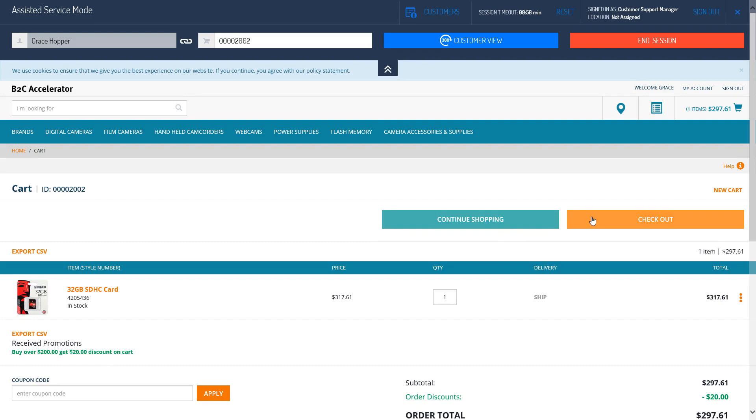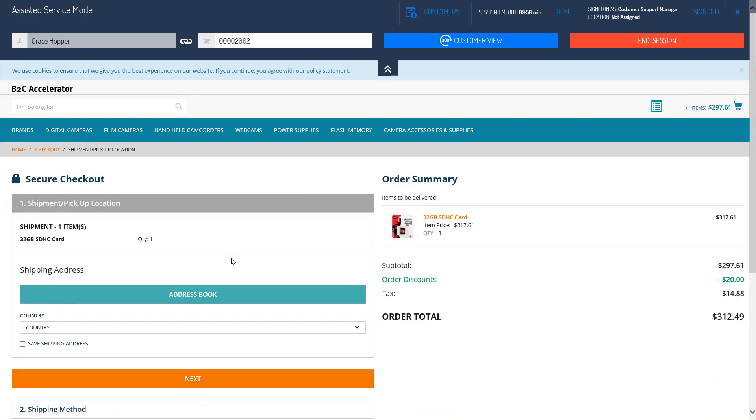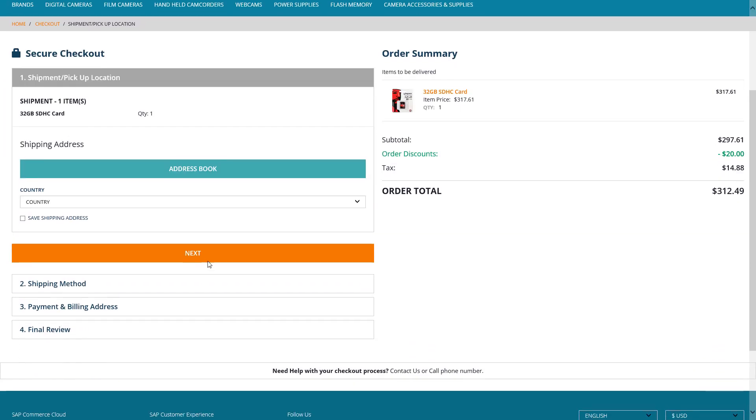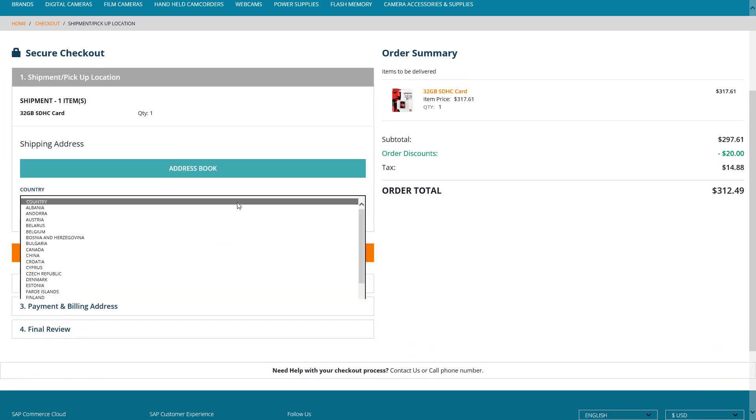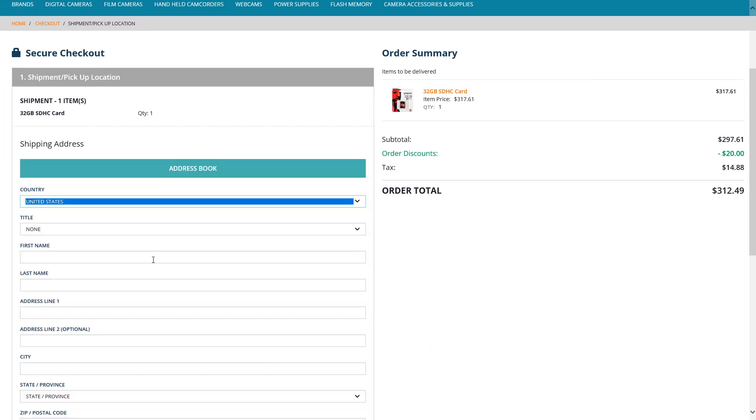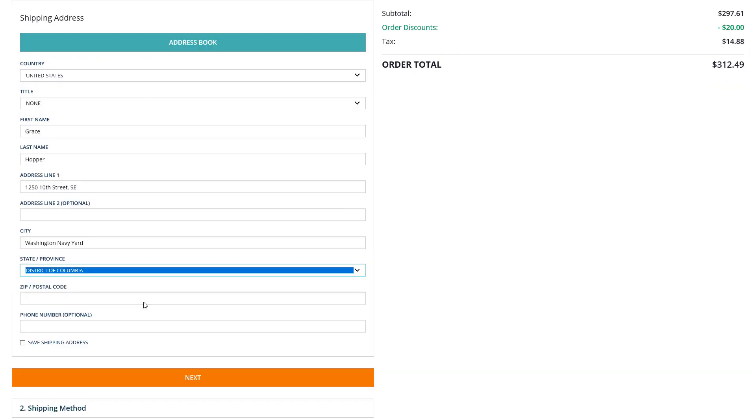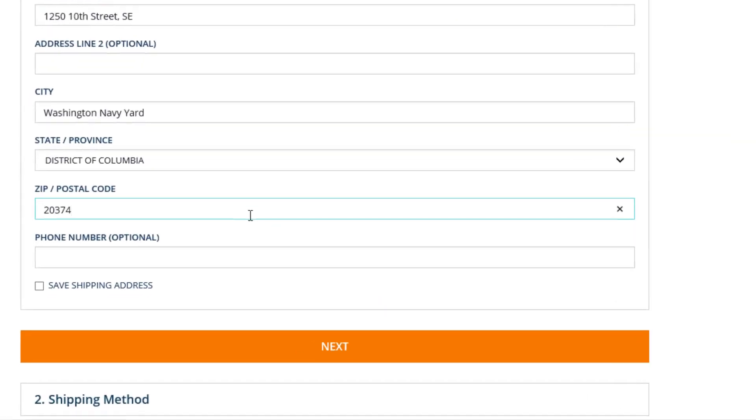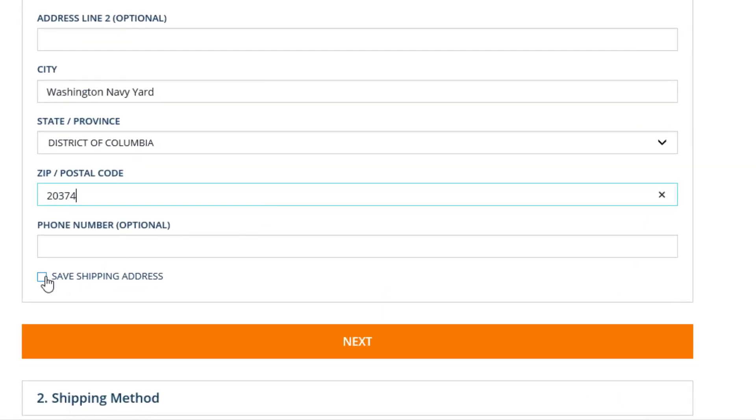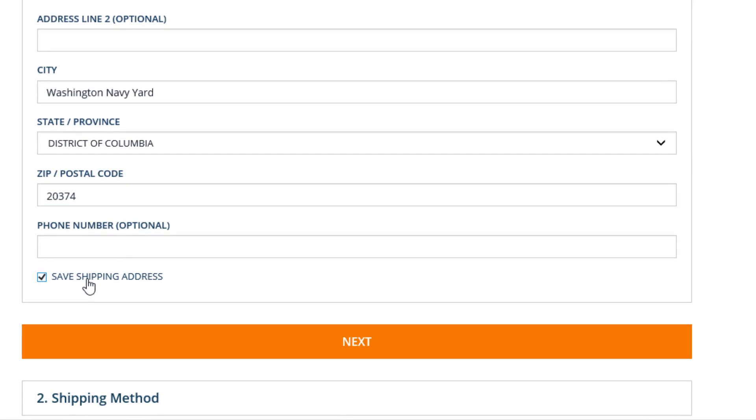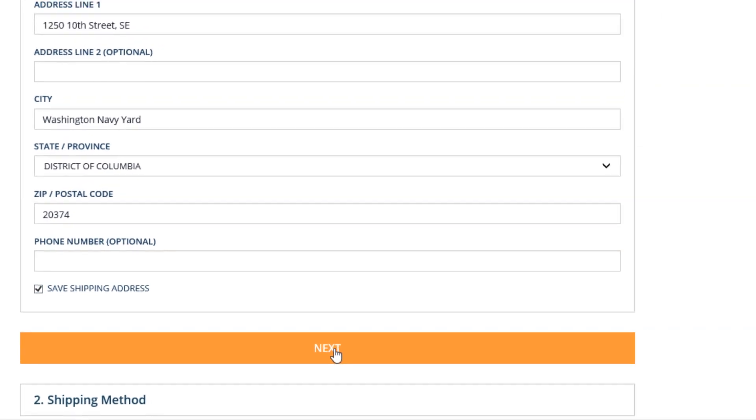Then I click the checkout button, enter a shipping address, check the Save Shipping Address checkbox, and click Next.